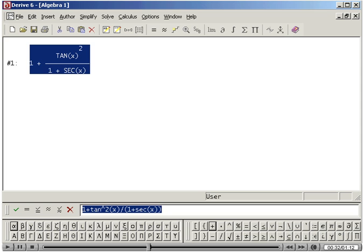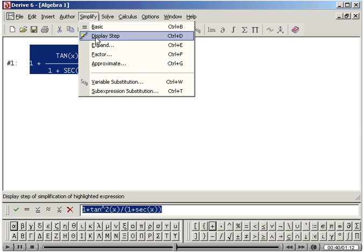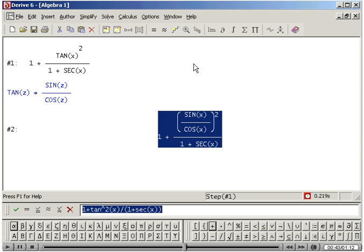You can simplify this expression step by step by clicking on Simplify and selecting Display Steps. Notice that the rule used in simplifying the expression is displayed in blue.